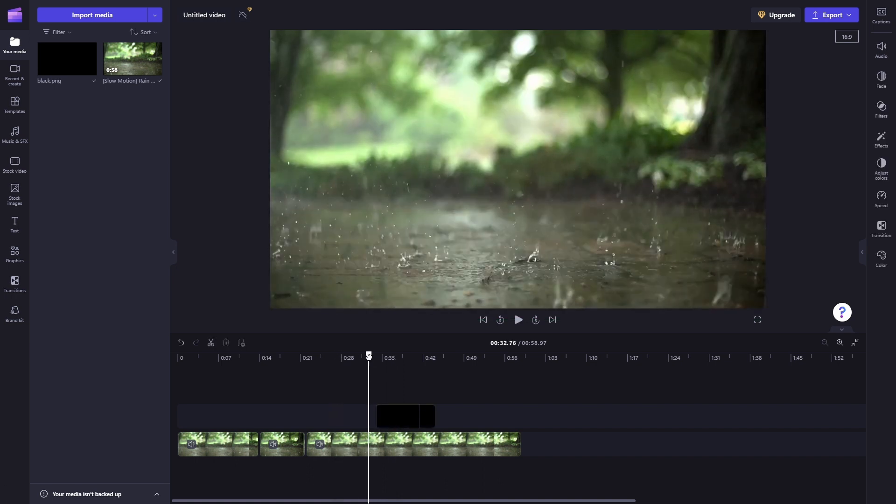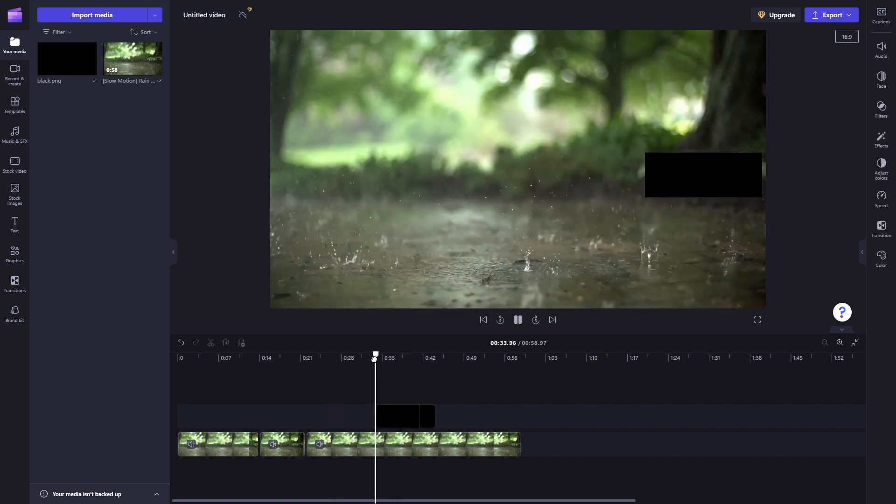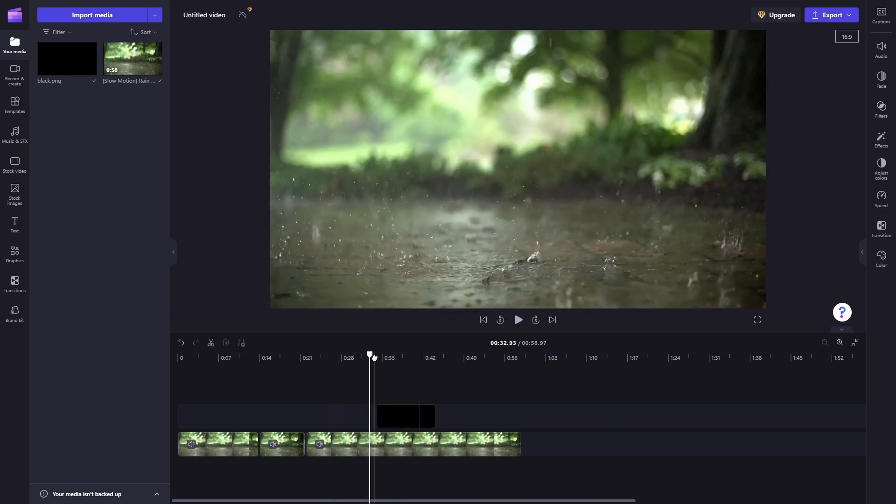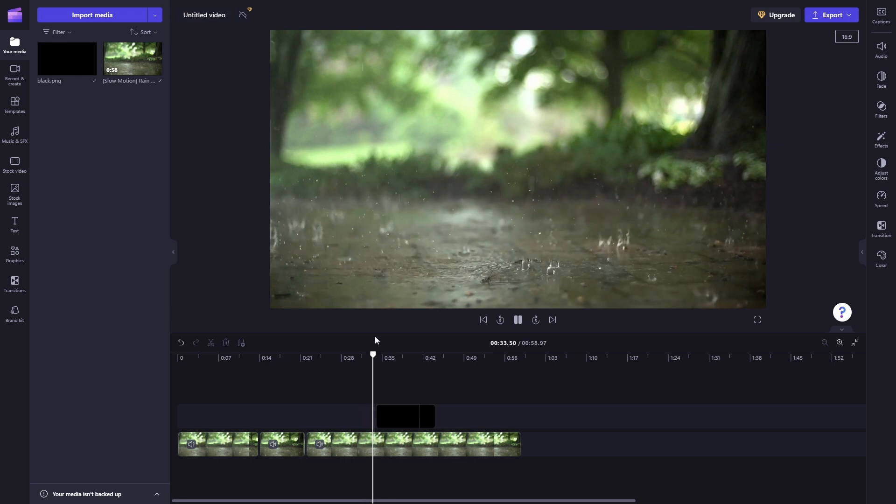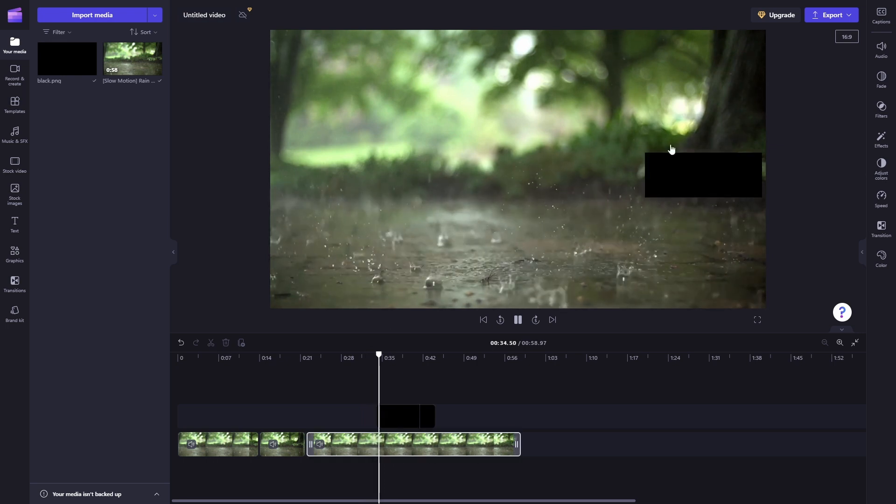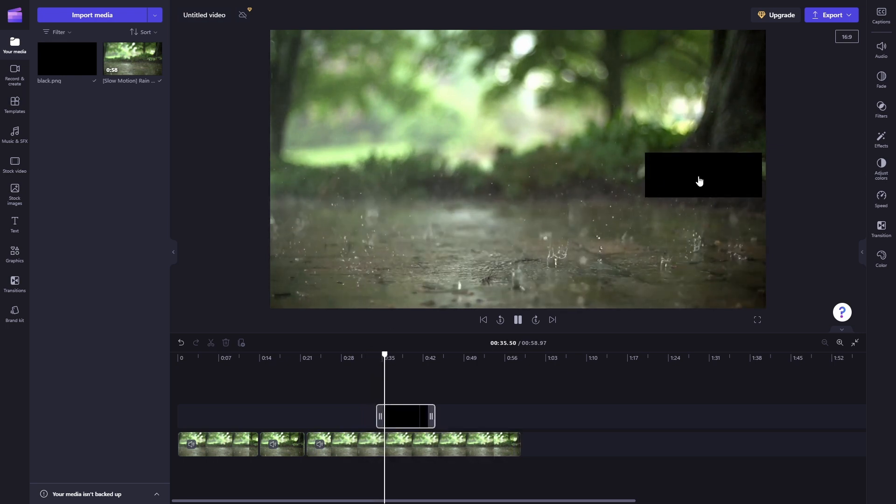And now when we play the video, the root of this tree will be censored.